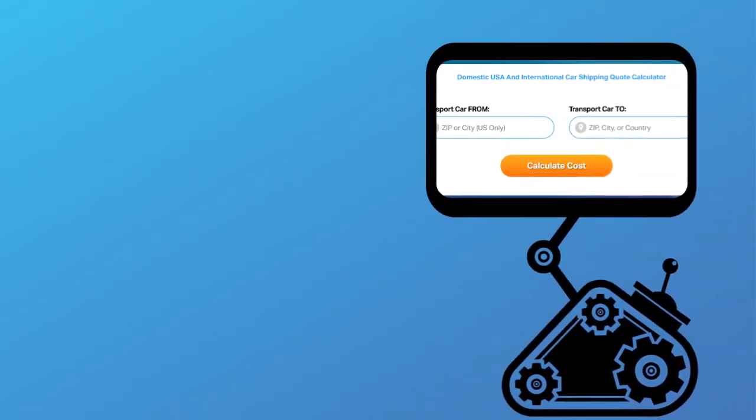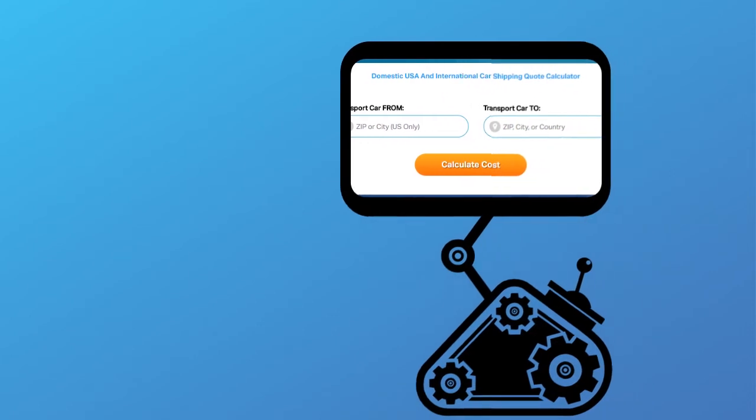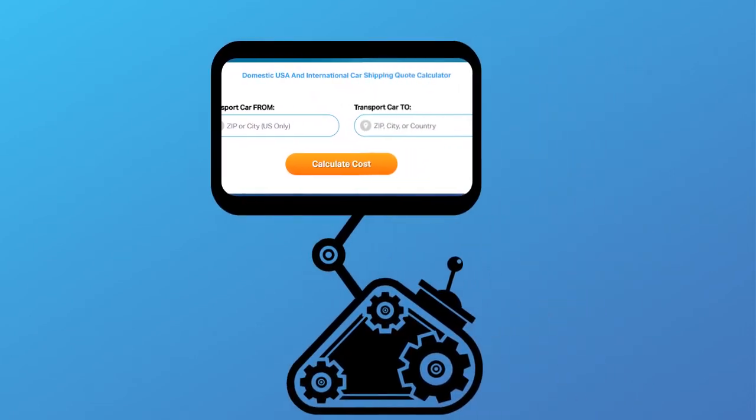Fill out the form to get a no obligation free quote online or call us at 1-800-452-2880.